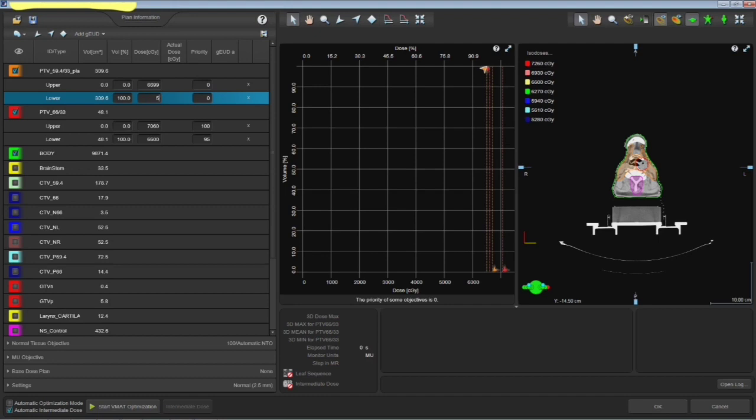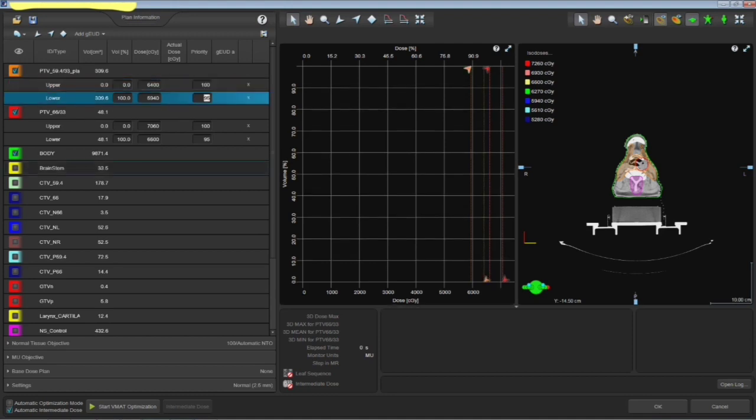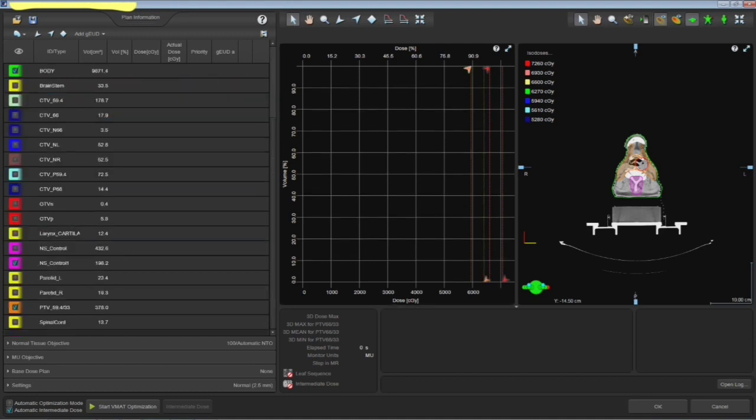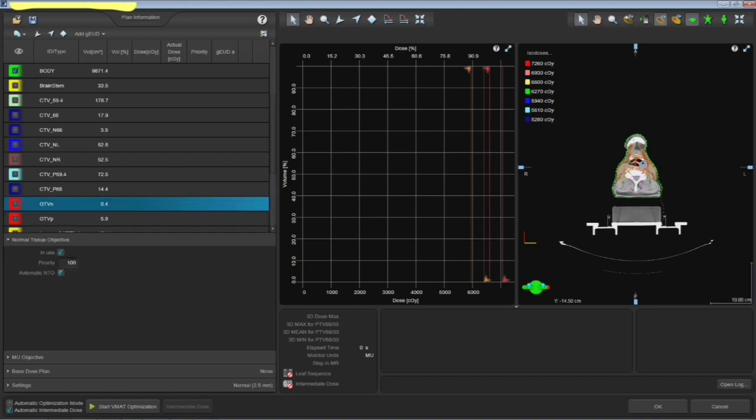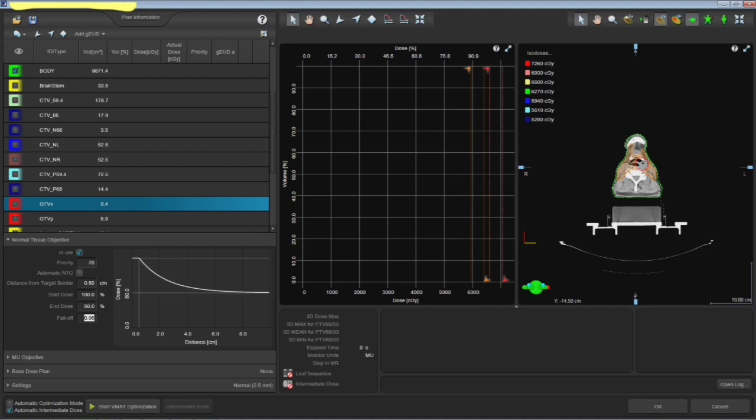By giving a more priority, it is well proven that your MUs are going to be more. Lots of papers. And another thing, this normal tissue, I feel that these values are working very good with me, for me.